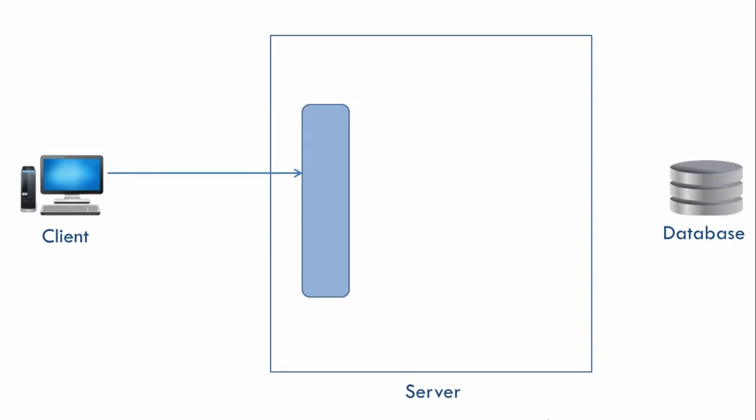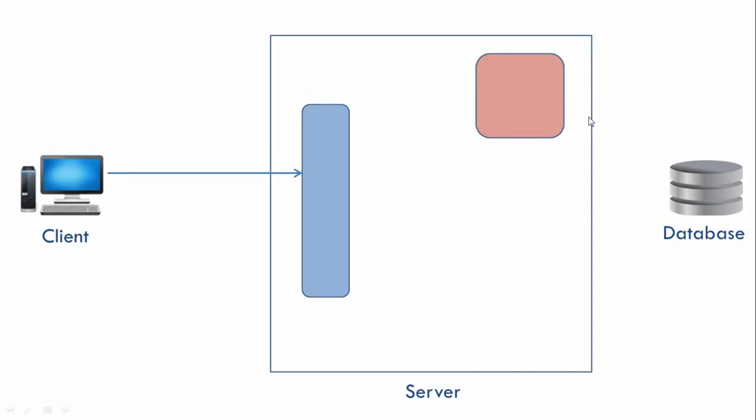Blue will take the request from the client. Blue will have to go to the database and get the list of all products and send that list to the client. But Blue doesn't do it directly because we have another guy called Red who specializes in talking to the database or interacting with the database.